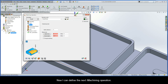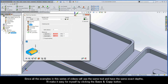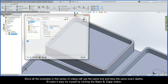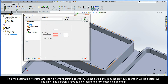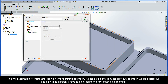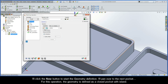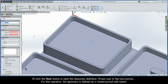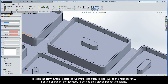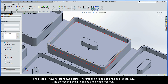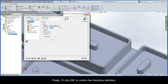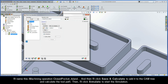Now I can define the next iMachining operation. Since all the examples in this series will use the same tool and have the same exact depths, I'll click the Save and Copy button. This will automatically create and open a new iMachining operation with all definitions copied over. The only thing different I have to do is define a new machining geometry. For this operation, the geometry is defined as a closed pocket with island. I have to define two chains — the first is the pocket contour, and the second is the island contour. I'll name this operation Closed Pocket Island.